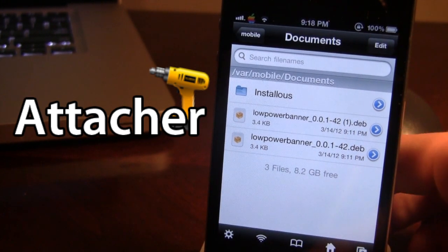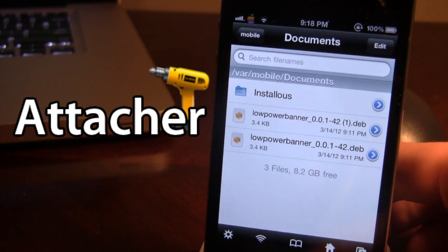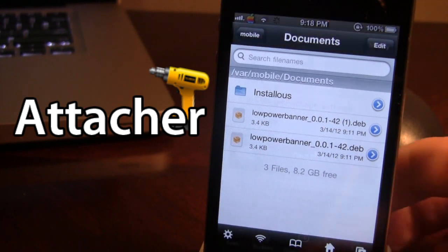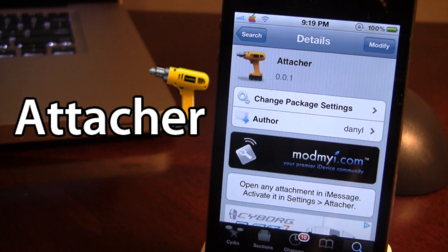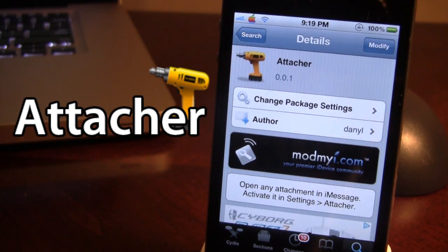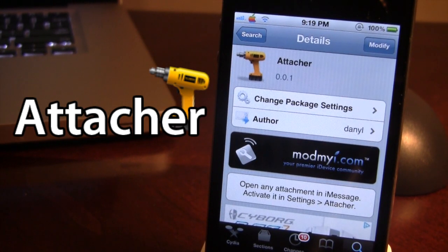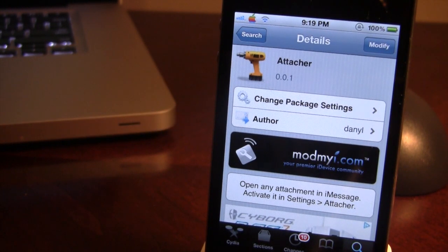So guys, this is Attacher and it allows you to open up any attachment via iMessage, including Cydia tweaks in .deb files, and install them onto your device. You can find this tweak in the Mod My iRepo on Cydia and it is free. If you guys do like these videos don't forget to give a like, leave any comments below, and don't forget to subscribe to stay updated. Thanks guys.